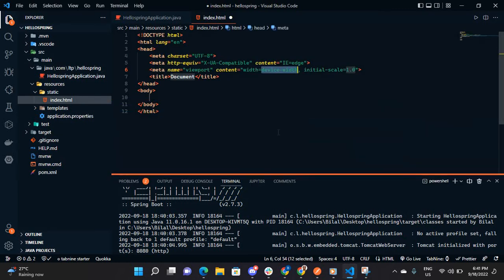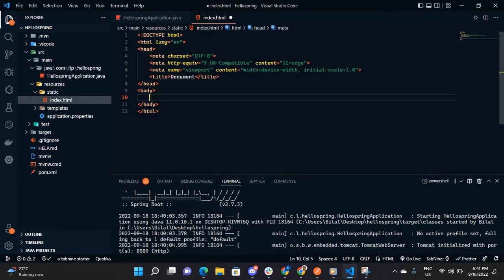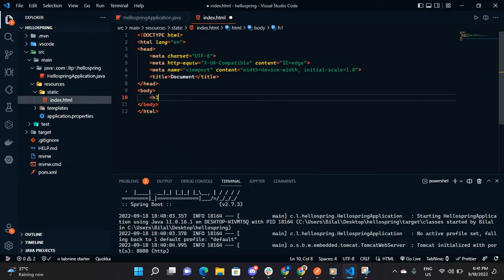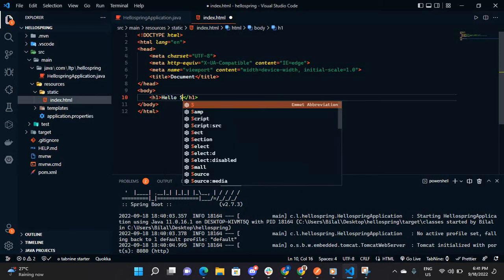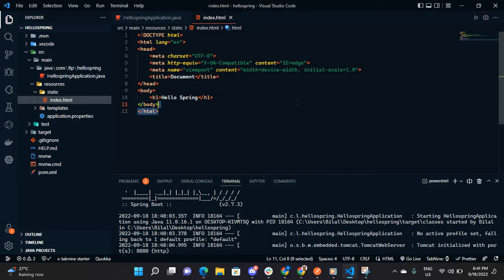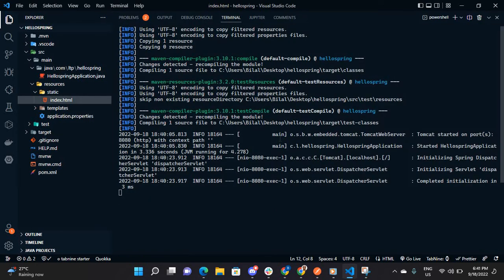Let me generate the boilerplate, let me add heading one here, hello Spring, let's save. When you open this, close and stop your server.